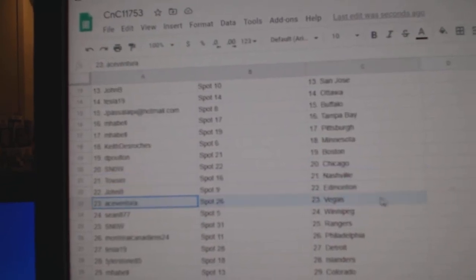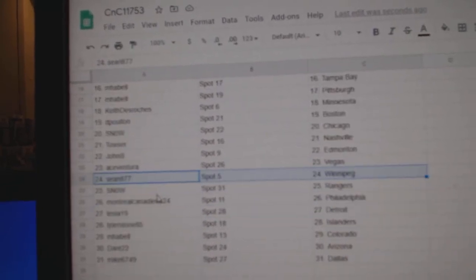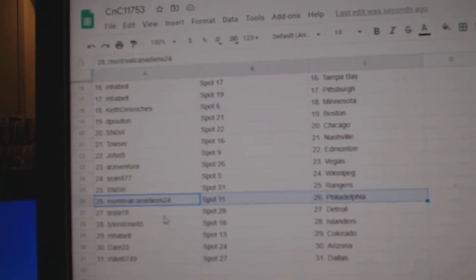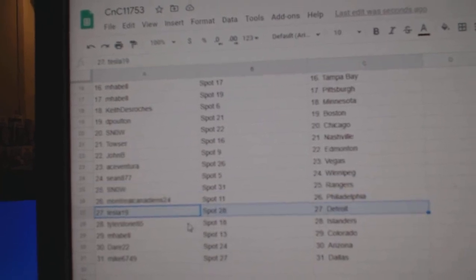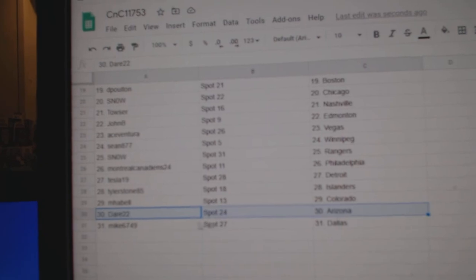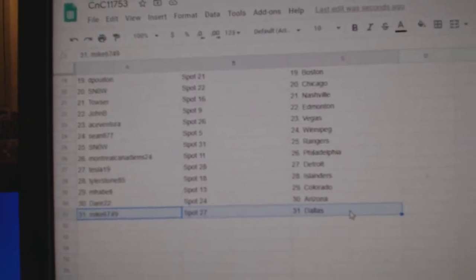John B. Ed Money. Ace has Vegas. Sean's got Winnipeg. Snow, Rangers. Montreal, Philly. Tesla, Detroit. Tyler, Islanders. Amabelle, Colorado. Dare, Arizona. And Mike's got Dallas.